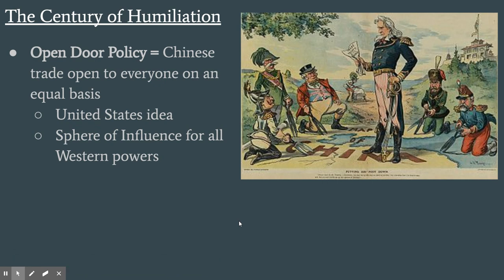Another development was a diplomatic agreement between the Western powers called the Open Door Policy. This was the idea that Chinese trade should be open to everybody. The Westerners weren't actually trying to seize land in China — they wanted access to the markets. This was the United States' idea: everybody has a sphere of influence in China, and everybody can sell things there. There are more than enough people for all of them to have access to those markets.